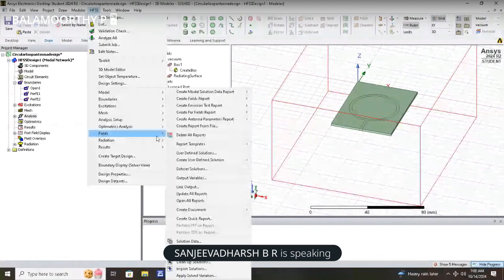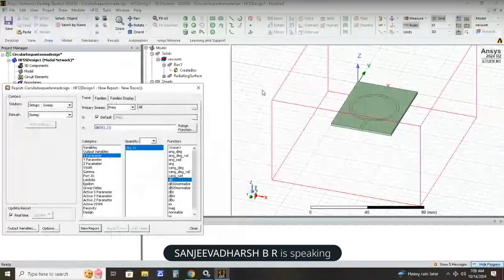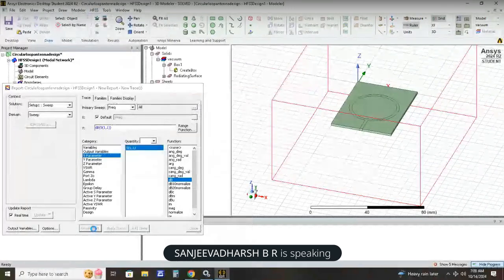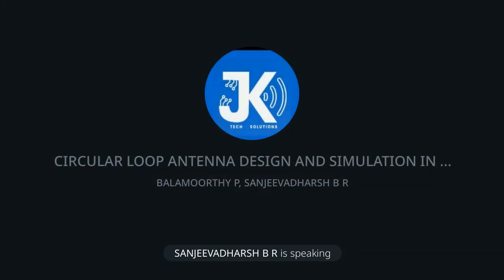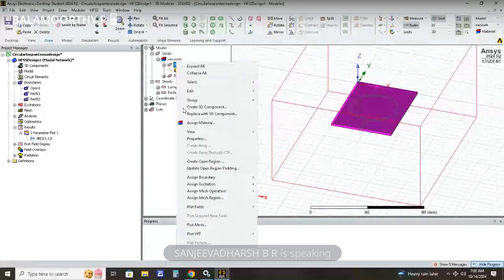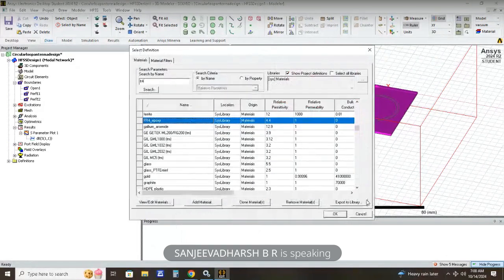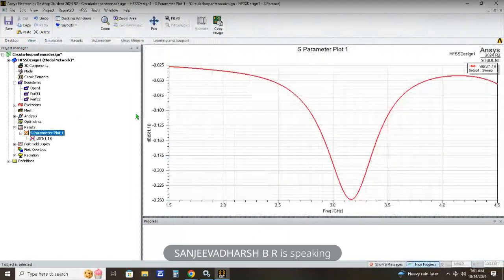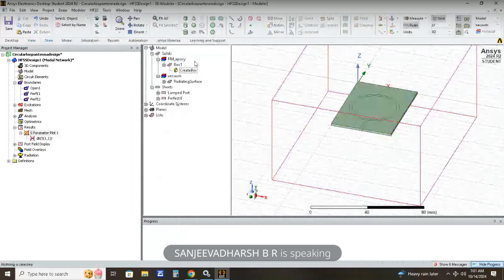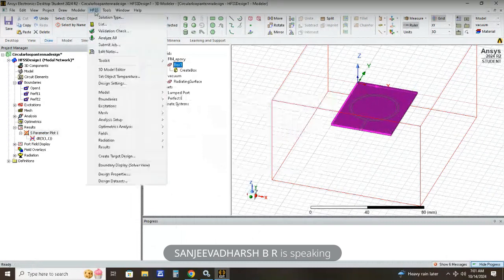To view results, go to Create Results > Create Model Solution > Data Report > Rectangular Plot > S Parameter > dB, and click New Report. At this point, we noticed we had not assigned the FR4 Epoxy dielectric material to the substrate. Click on Box, then Assign Material, and select FR4 Epoxy. Now click Validation Check and then Analyze All to re-run the simulation with the correct material.